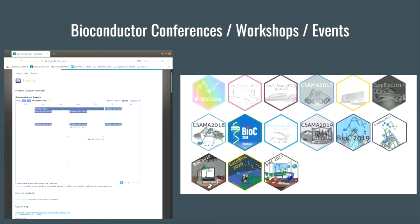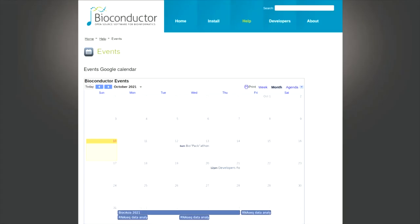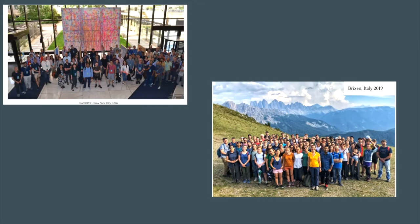There are a number of conferences, workshops, and training events throughout the year. There's a Bioconductor event calendar off the main website that anyone can submit Bioconductor-related events to advertise. Events can be submitted by emailing events@bioconductor.org, or through a form version coming soon. Minimum requirements for an event are relevance to Bioconductor and a willingness to adhere to the Bioconductor Code of Conduct. Conferences are a great way to meet other members of the community, and hopefully you are all enjoying yourselves here at BioC Asia, which has become an annual event.